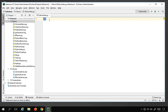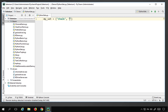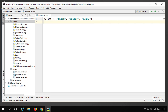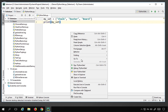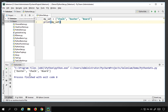You can create a set with curly braces and give it any name. For example, I will say my_set equals curly braces and give elements like 'chalk', 'duster', and 'board'. I have created a simple set and I can print it with print(my_set). Running it prints all the elements of the set.